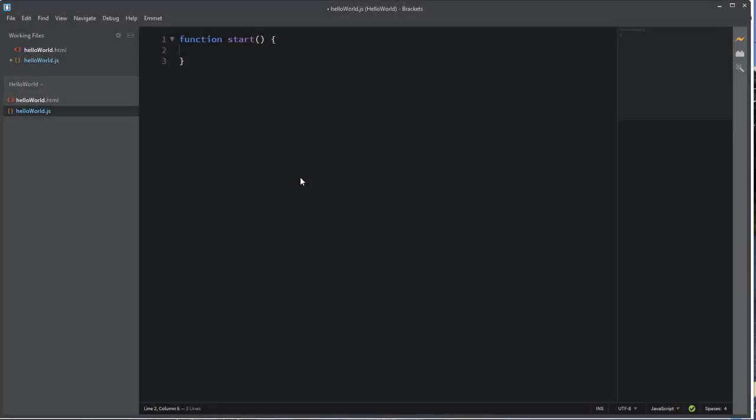A Hello World program in any language is designed just to practice doing input and output into your language of choice. And so in JavaScript, we want to demonstrate here how to do basic input, basic output. We're going to start with the output.